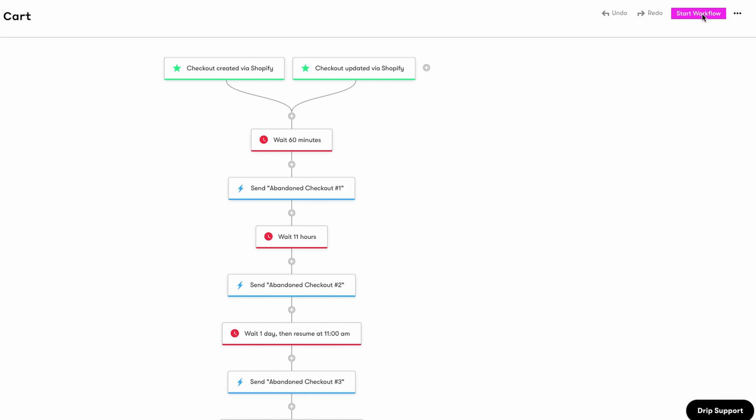You now know everything you need to get this workflow live. But before you go, here are some other helpful tips and tricks on workflows. Number one: triggers are forward-facing. So if you activate this workflow, people who created a cart yesterday wouldn't be receiving any of these emails.